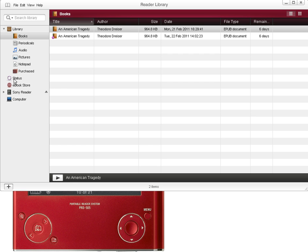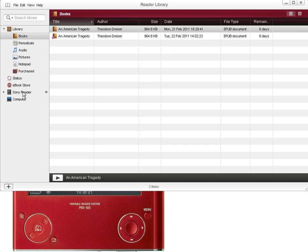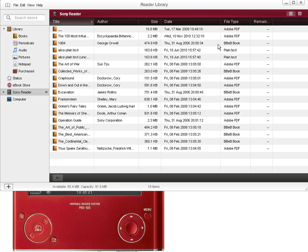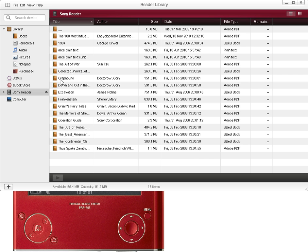It may take a little time to transfer that title. So to view books on your computer, click on books. To see titles on your Sony e-reader device, click on the device and here are all the titles that I have currently on my device.